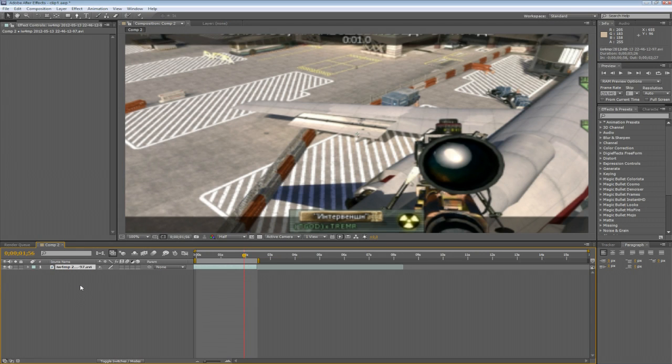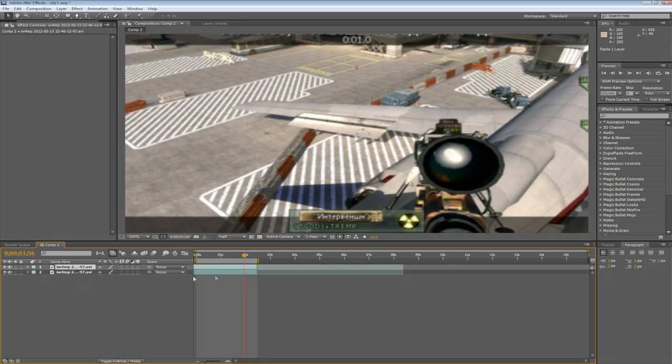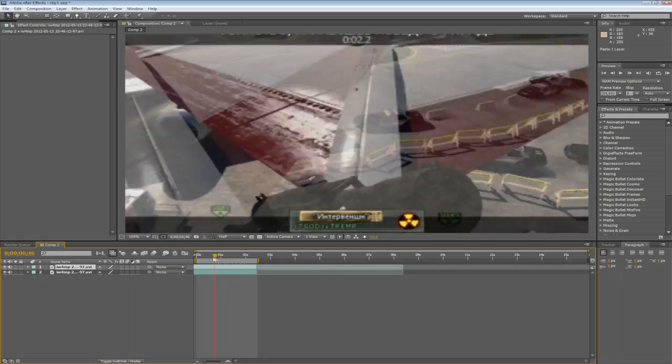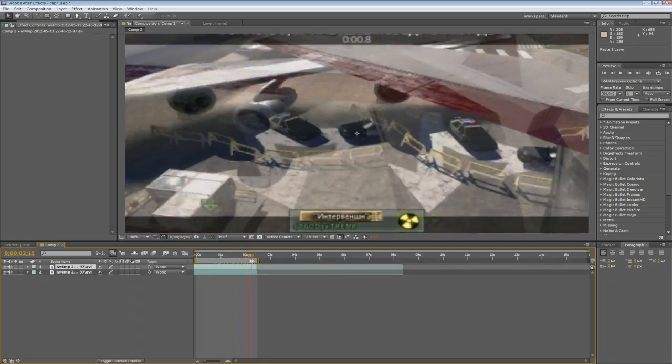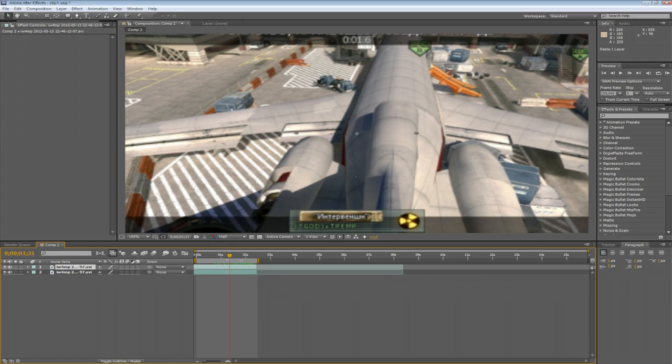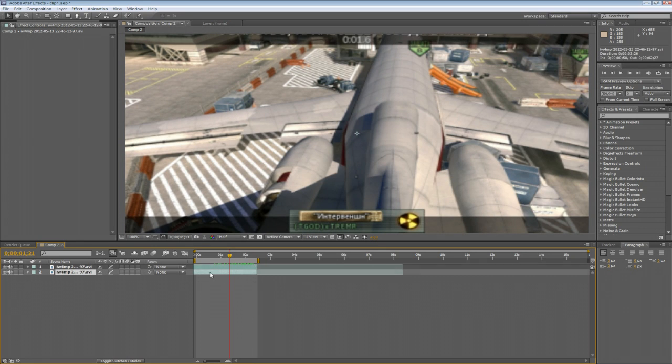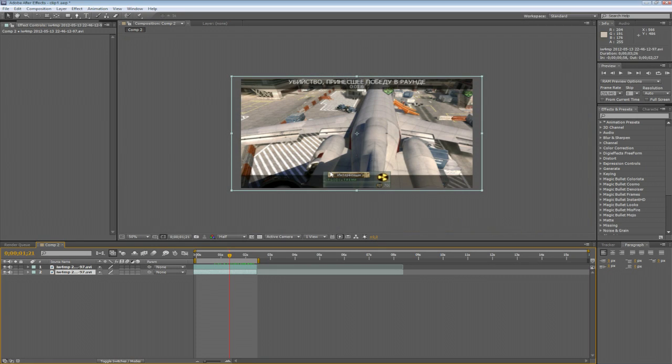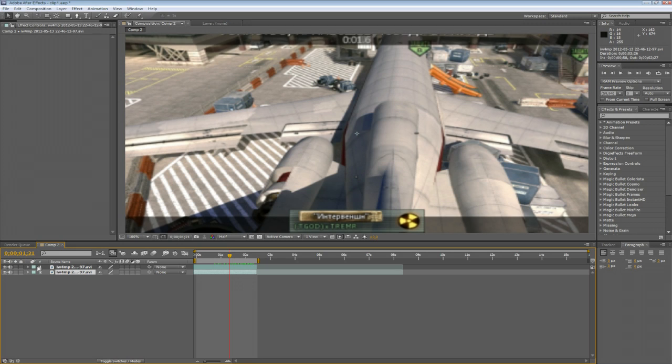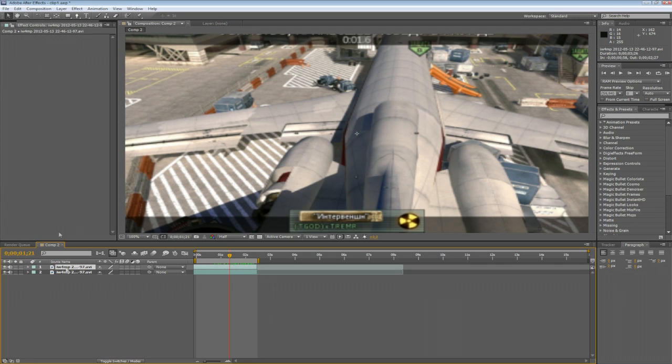Copy paste this clip again, or whatever clip you got. Now select the upper clip.